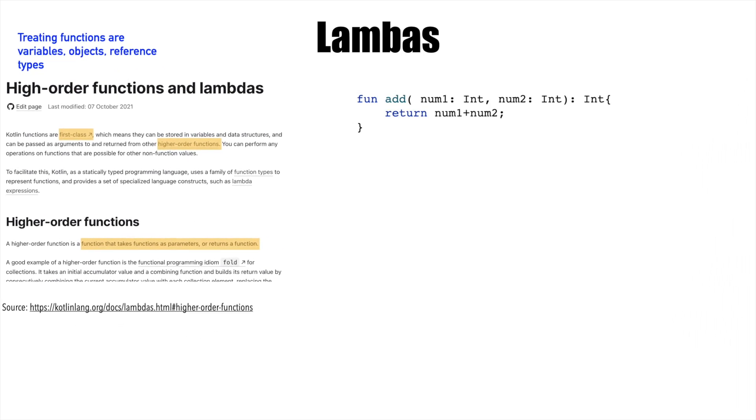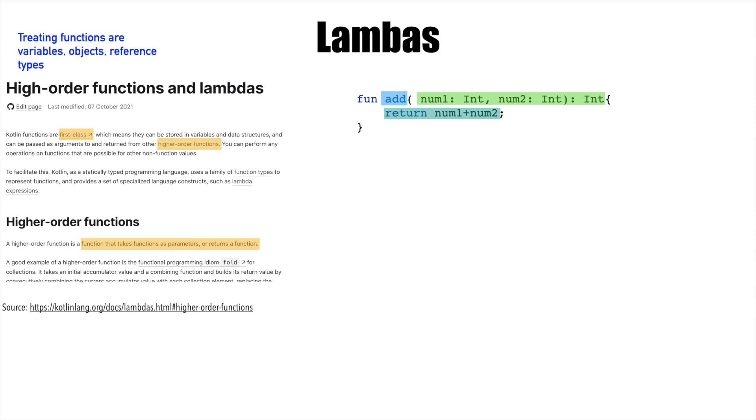This can be confusing to imagine, but let's try to break it down and understand it in simple terms. Let's assume this is the function we have - an add function that takes two arguments and returns the sum of those two numbers.